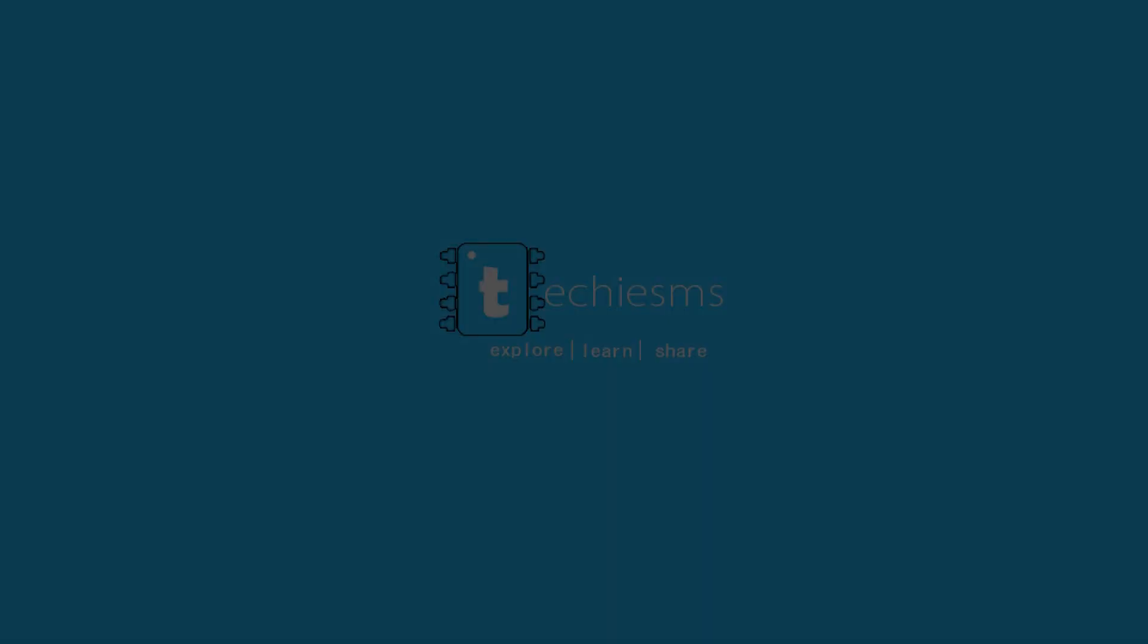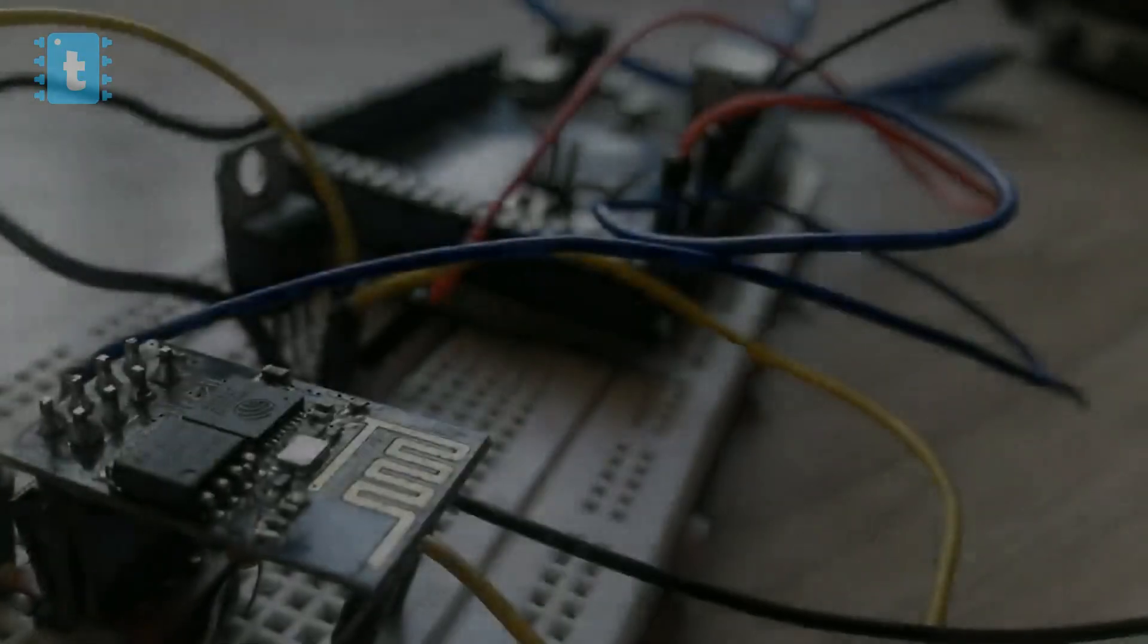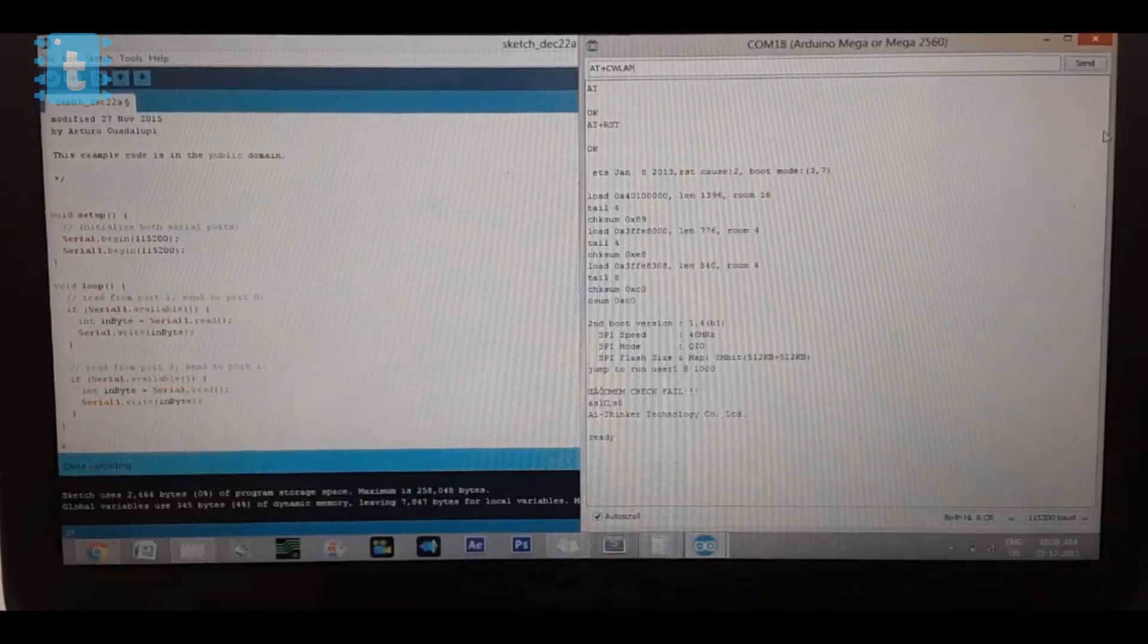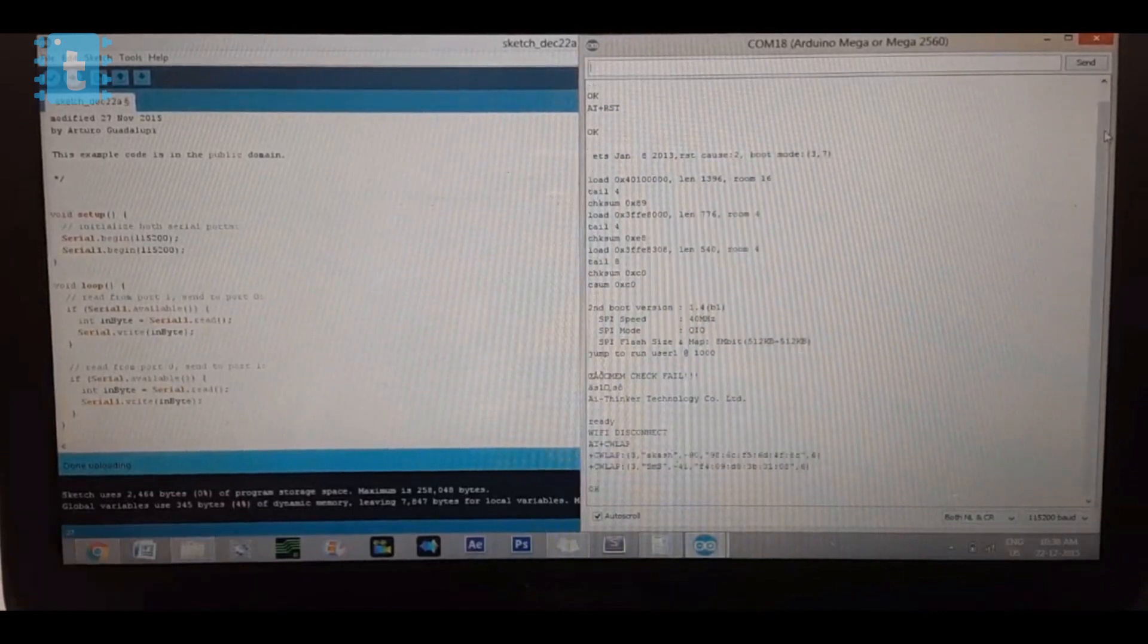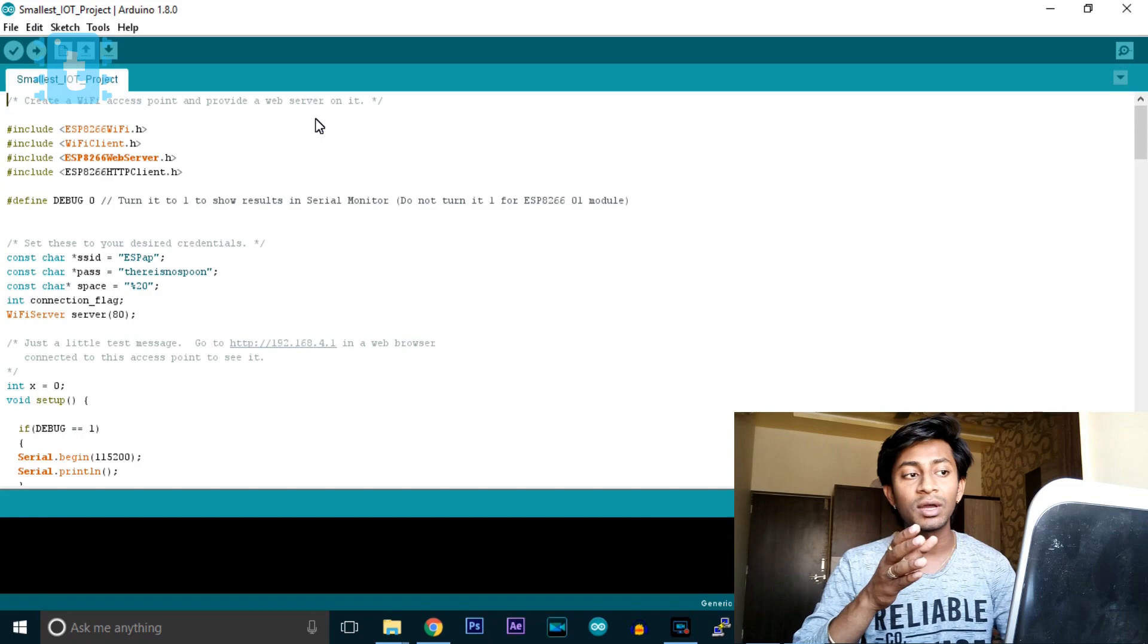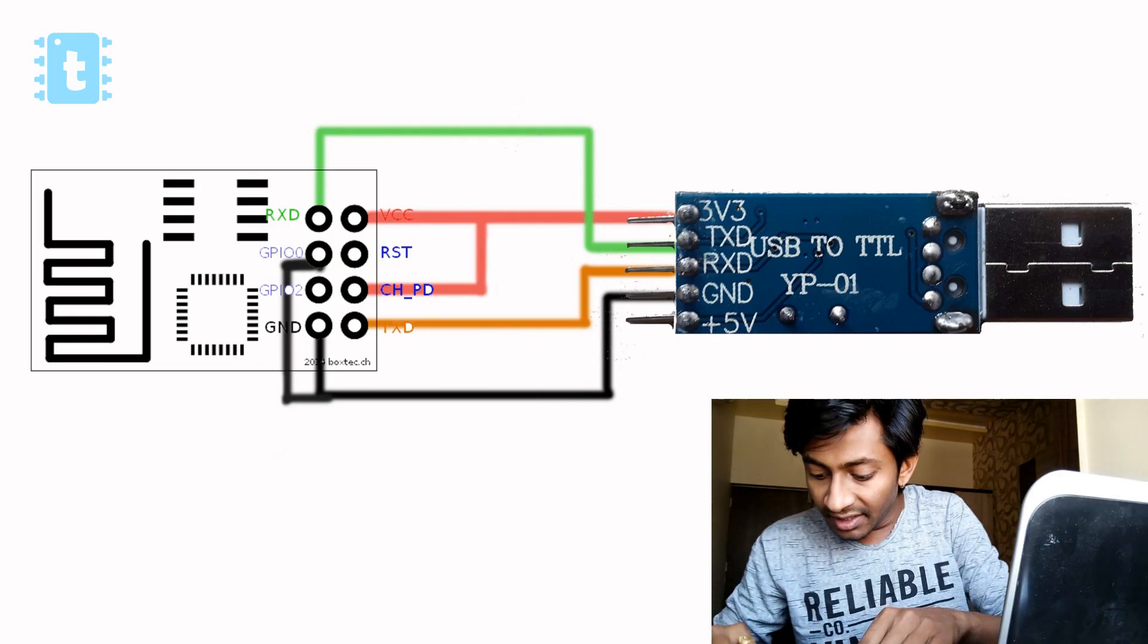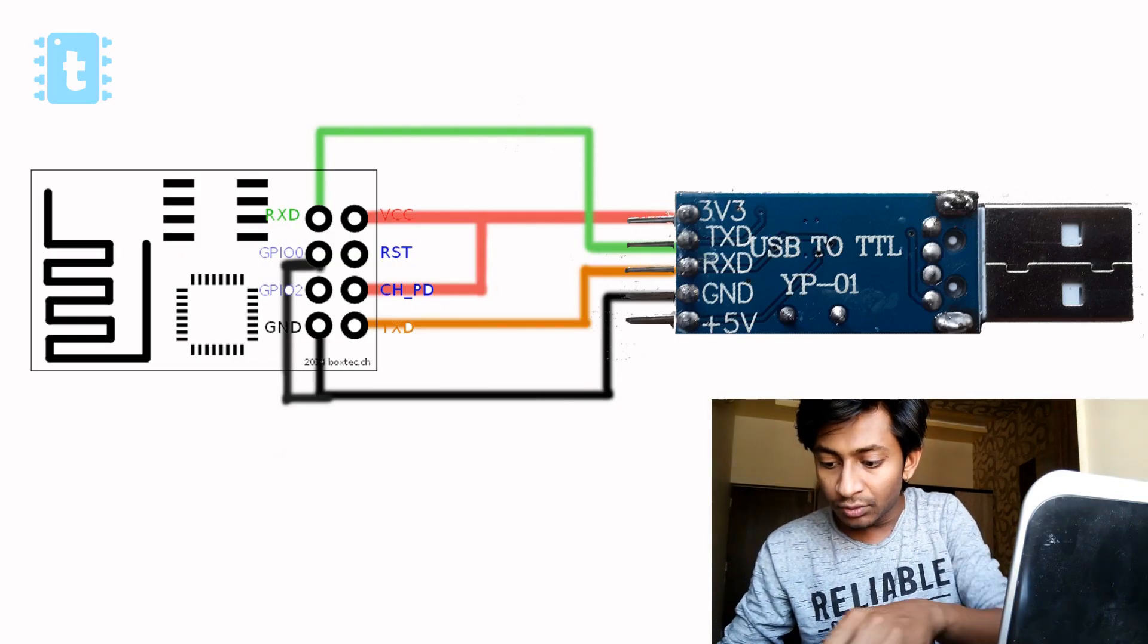This video may look similar to my previously uploaded video, but trust me this is different. Previously I uploaded a video on programming an ESP8266 board using the AT command firmware with Arduino board, and secondly I uploaded a video of programming ESP8266 board using Arduino firmware but with a USB to TTL converter.